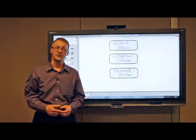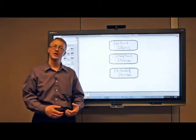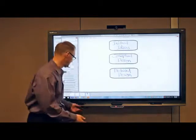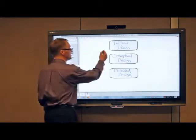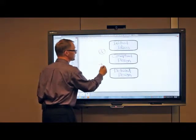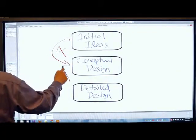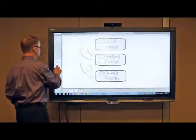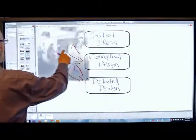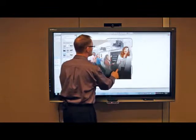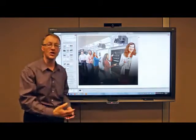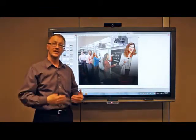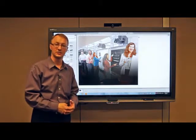We understand that one of the challenges you face is bringing together the many stakeholders involved in the product and design process, and synthesizing and capturing the key information required as you move from stage to stage through your process. Smart's solution enables full collaboration, engagement, and inspiration amongst all your stakeholders.